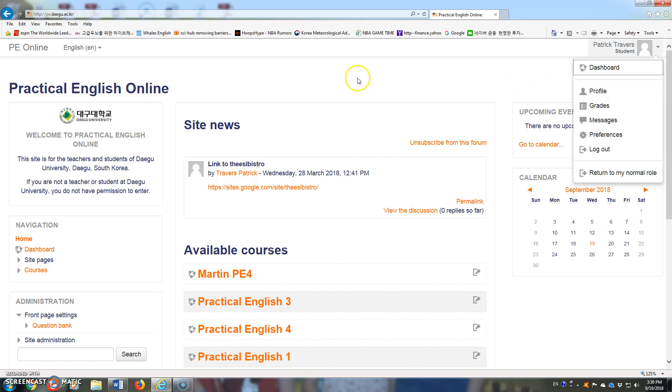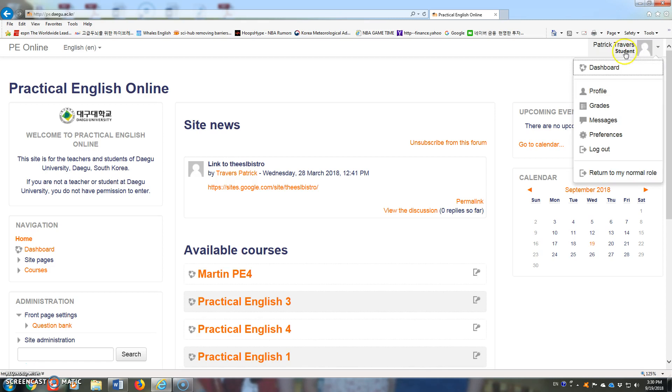Once they log in to PE Online, you can see I'm enrolled as a student right now. They should be able to click up on their name. That will open a drop-down menu.